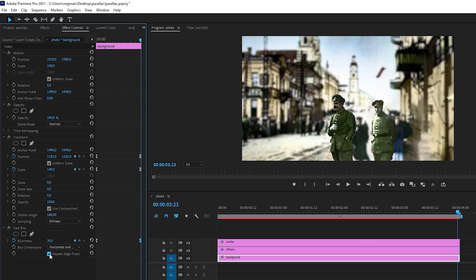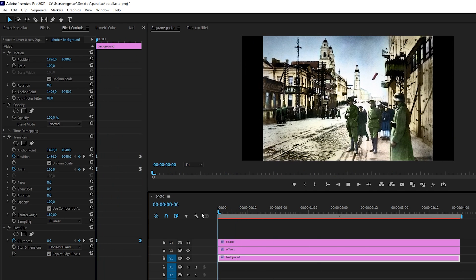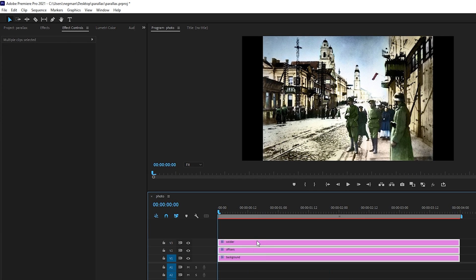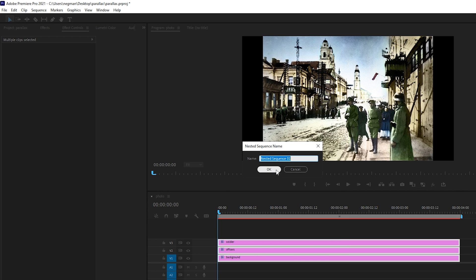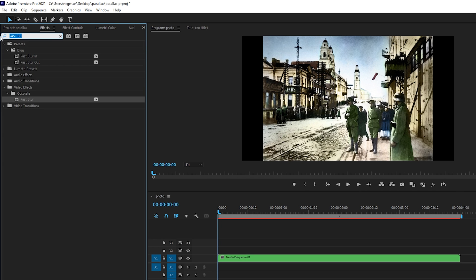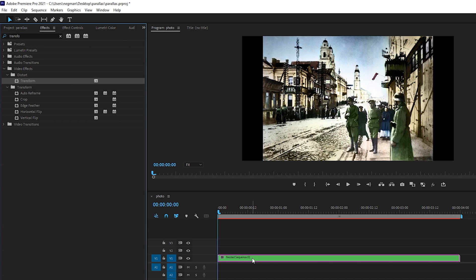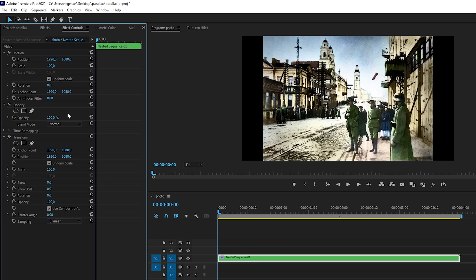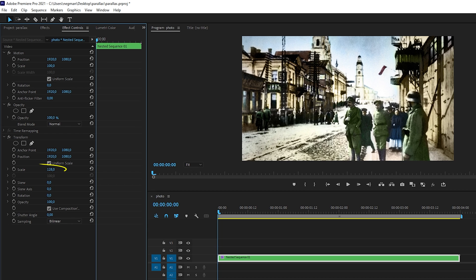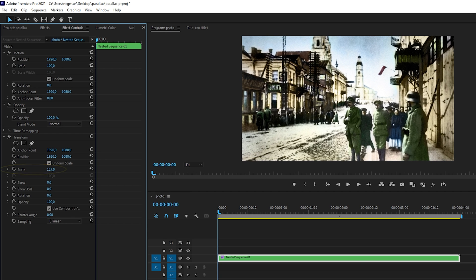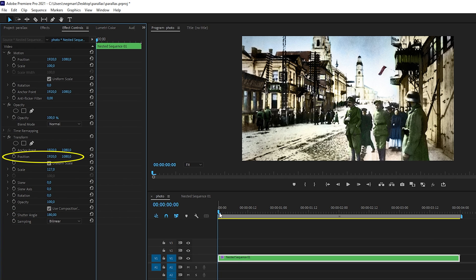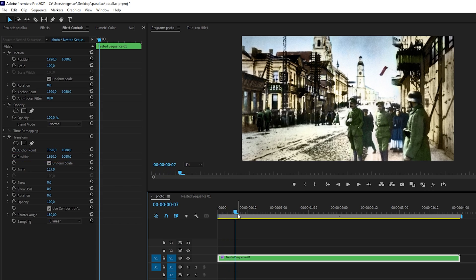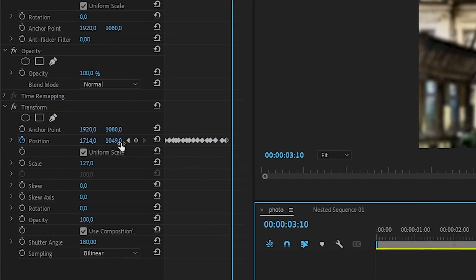I will also check the option Repeat Edge Pixels to have the entire image blurred without artifacts on its edges. Now it looks much better. Let's select all our layers, right-click and choose Nest to have our composition in one sequence. Find the Transform effect again, drag it to our sequence, and now I'll show you a couple of final tricks. To remove black bars on the sides, increase the scale of the image at the starting point to cover 100% of the screen. Set the shutter angle to 180 degrees, and to give our video a handheld effect, move the video slightly up and down, left and right, every quarter of a second to add a little more dynamics.